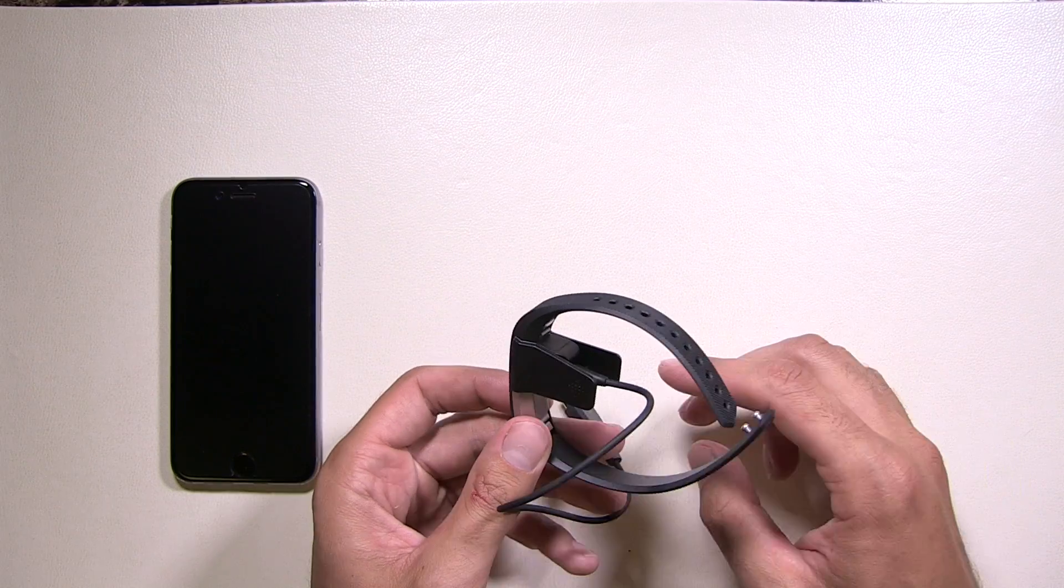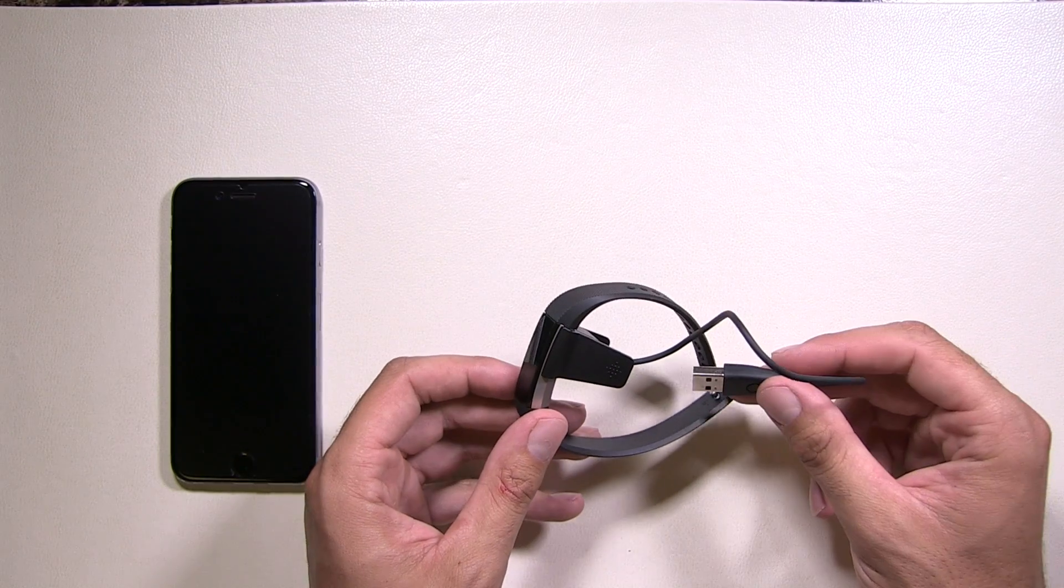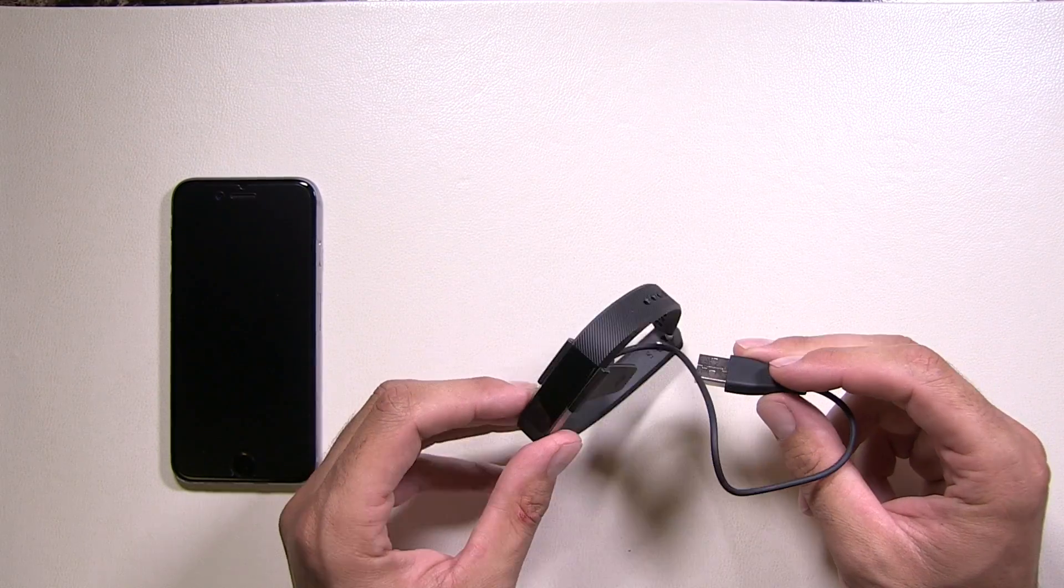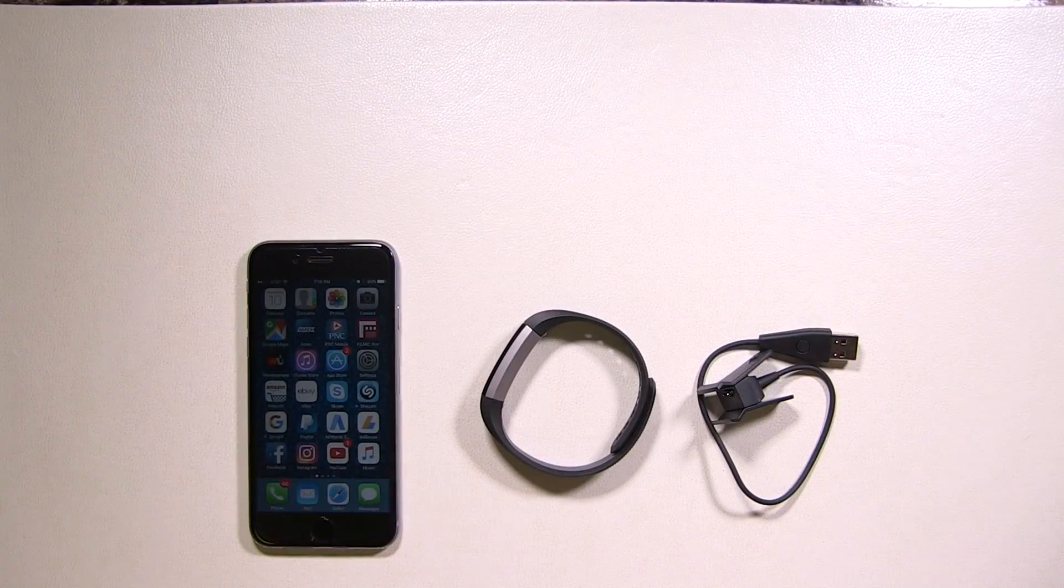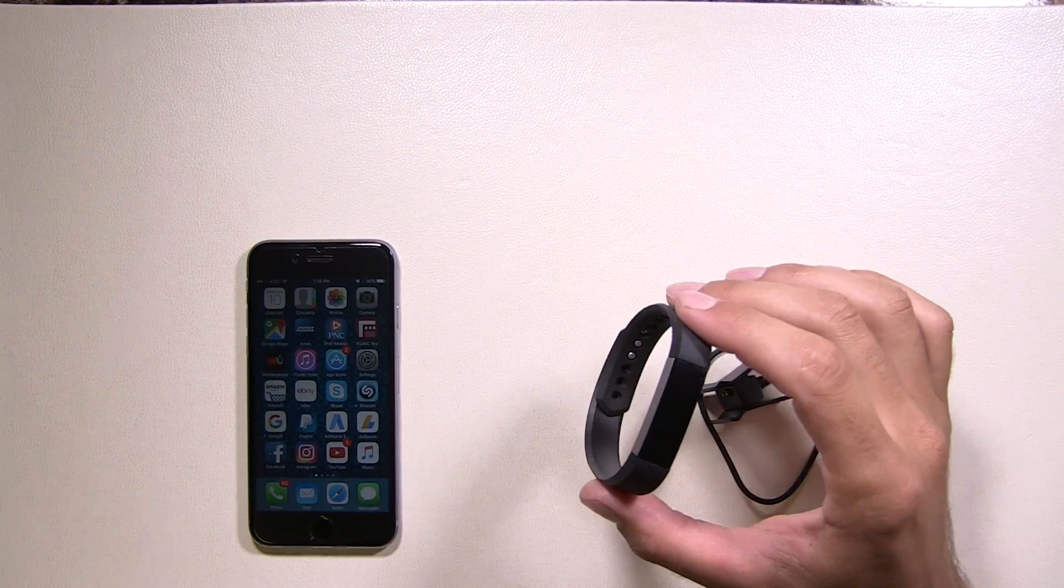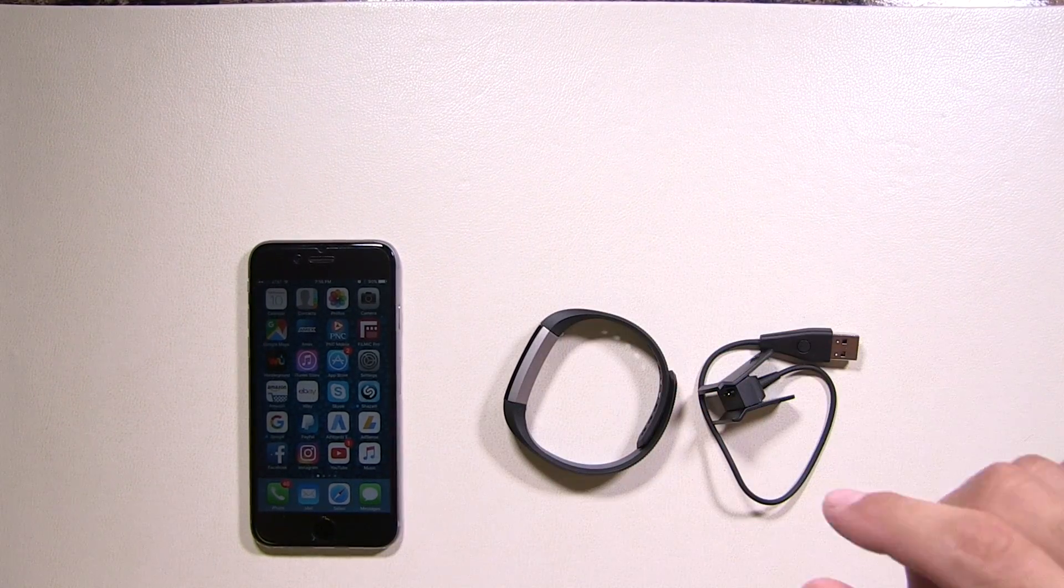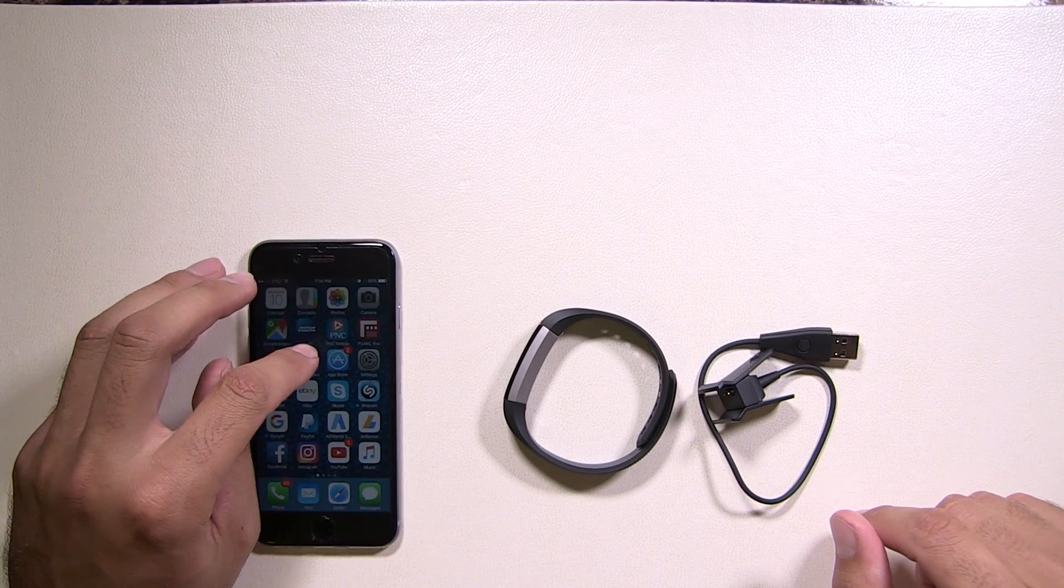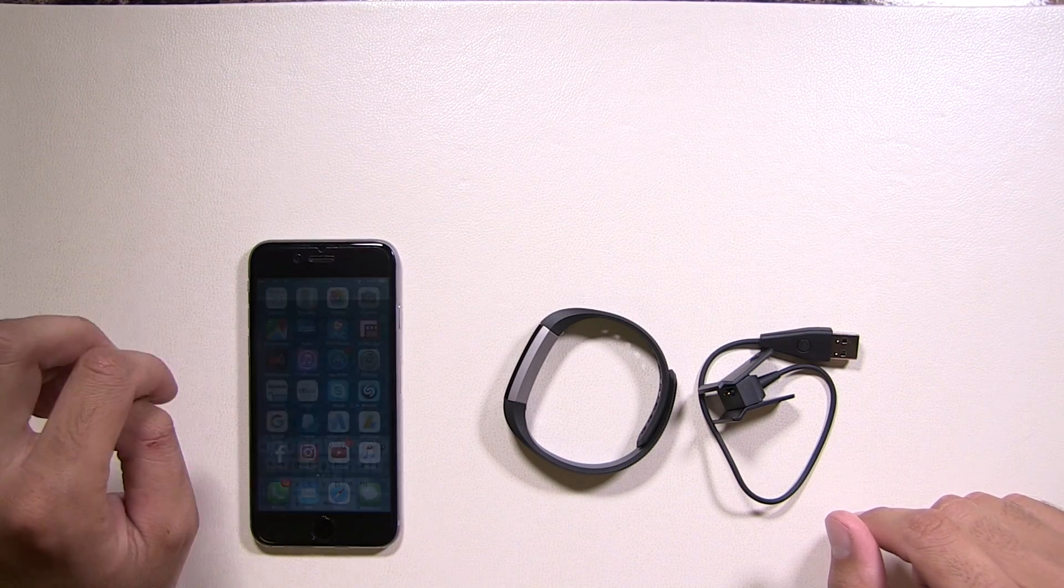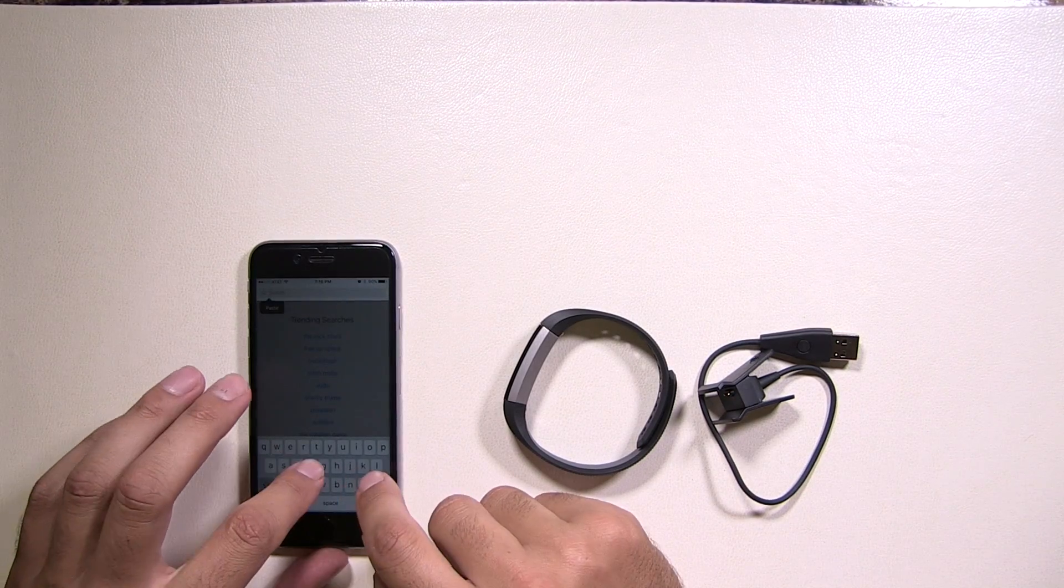Once you have that, you're going to want to set it aside, give it a full charge, and then we'll come back and we'll go from there and show you the steps. Very easy on how to set this up. So we're back. We have a full charge on our Fitbit. So the next thing we're going to do is go to the phone. It doesn't matter if it's an iPhone, an Android. All you need to do is open the App Store and type in Fitbit.